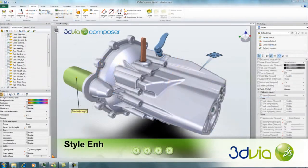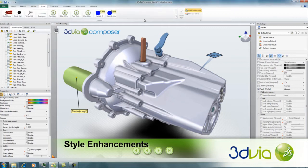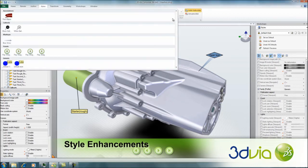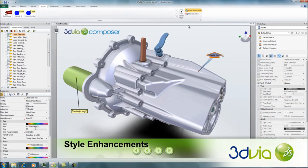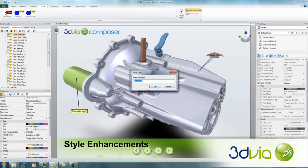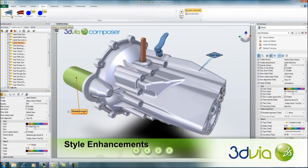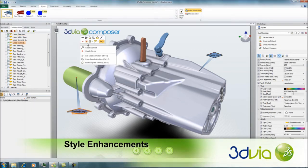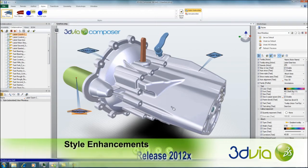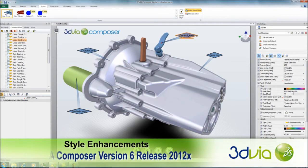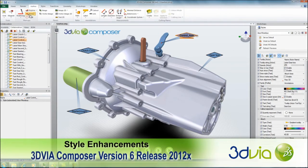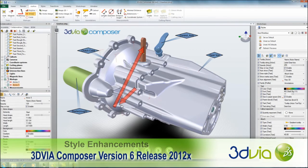New styles features in 3DVIA Composer bring even more power and convenience to the content authoring process. Centralized in a new styles tab on the user interface, users have access to a complete styles gallery that includes preview images of predefined styles. From here you can create, apply, and set default standard styles for each family of collaborative actors, making it easier than ever to leverage the powerful formatting capabilities of 3DVIA Composer.